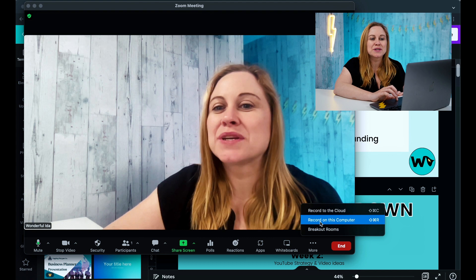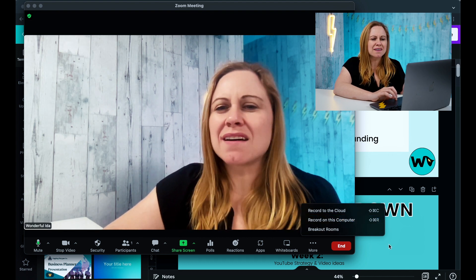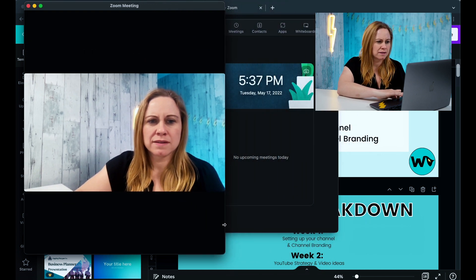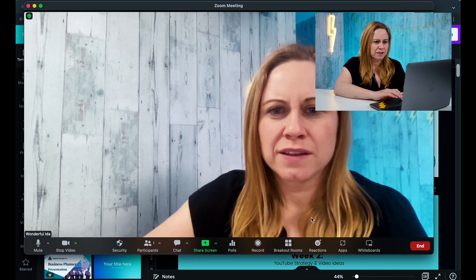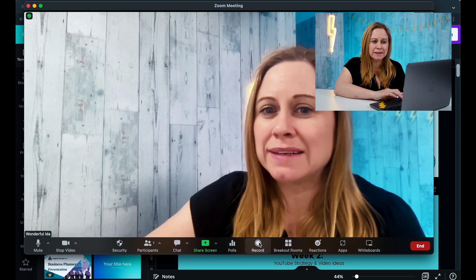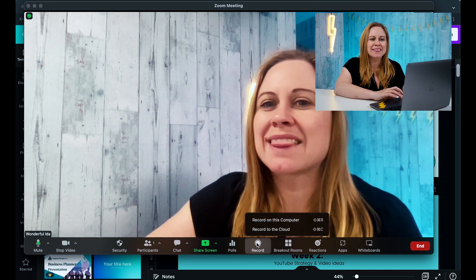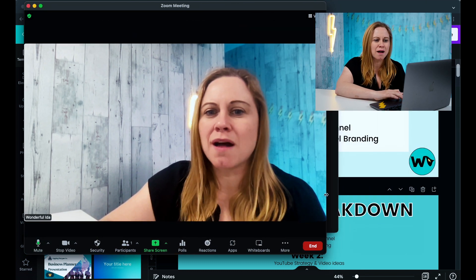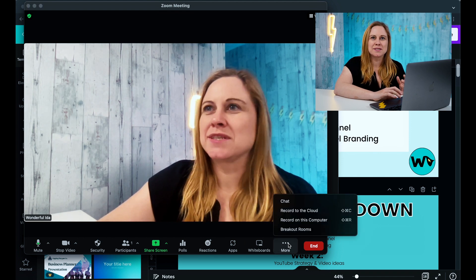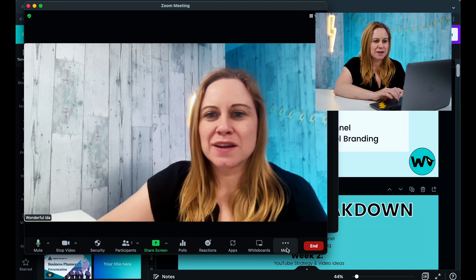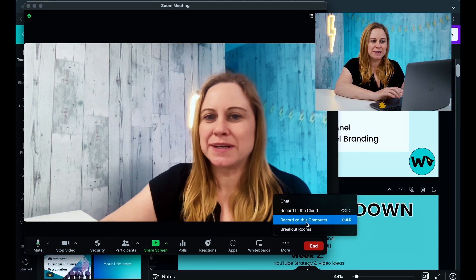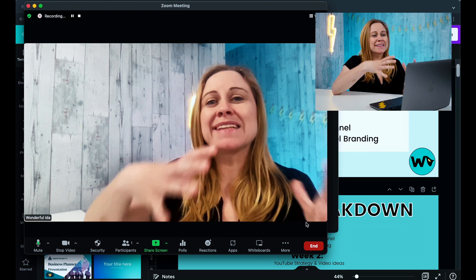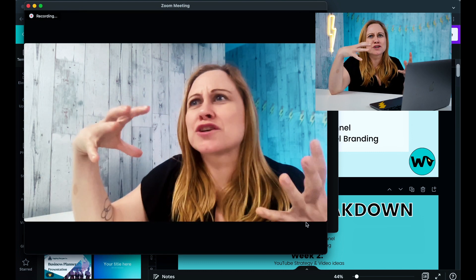We're going to go back to Zoom and select 'Record to this Computer.' This may also appear as a record button at the bottom. If I make the window bigger you'll see the record button there. When the window is smaller, use the 'More' option to access it. Let's go to 'More,' select 'Record to this Computer,' and start recording.